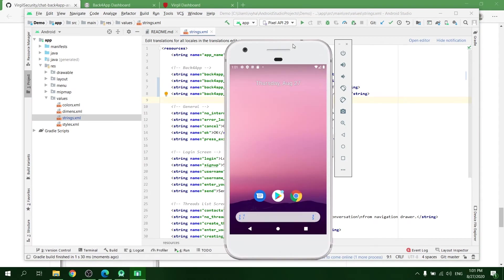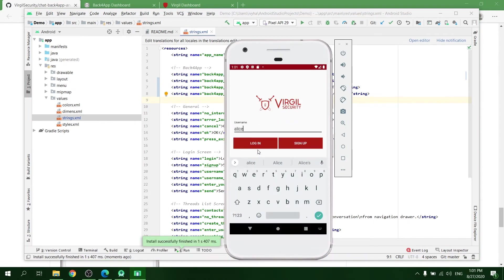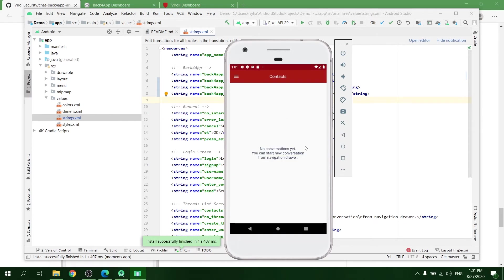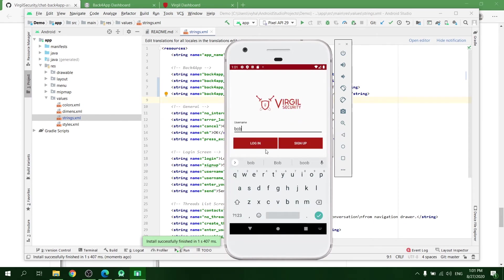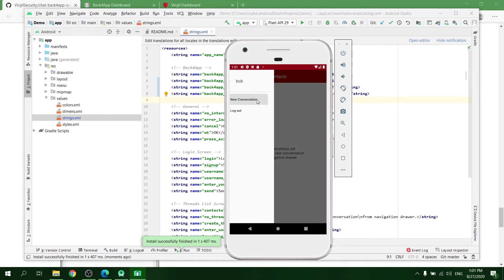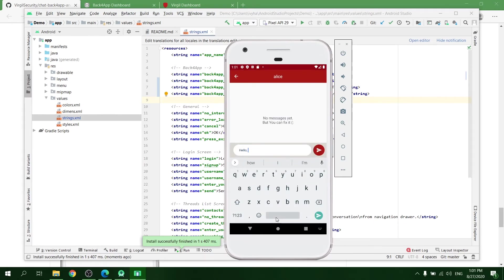After that, build and run the application. There, register two users, create a conversation between them, and write some messages.